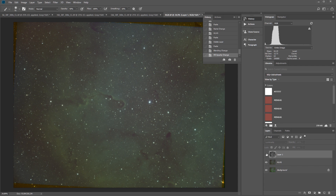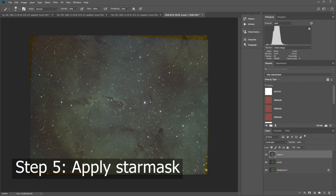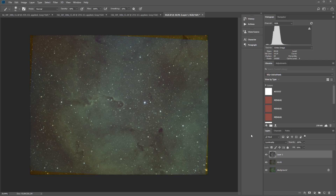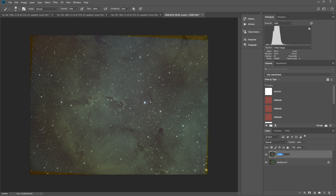In this fifth step, I'm going to show you how to apply a star mask to avoid further manipulation of the stars when further enhancing the picture. We have this H-alpha layer and the Hasta La Vista Green filter layer — we will first merge those two layers. Select them both, right-click and merge the layers. Now we have created the 'H-alpha Hasta La Vista Green combination'. Let's try to apply the star mask.